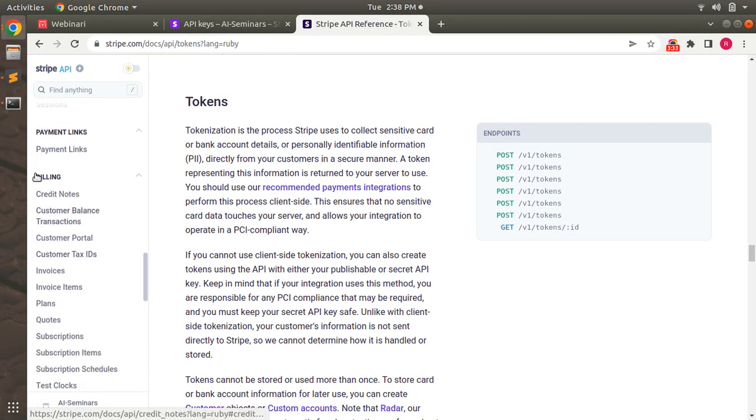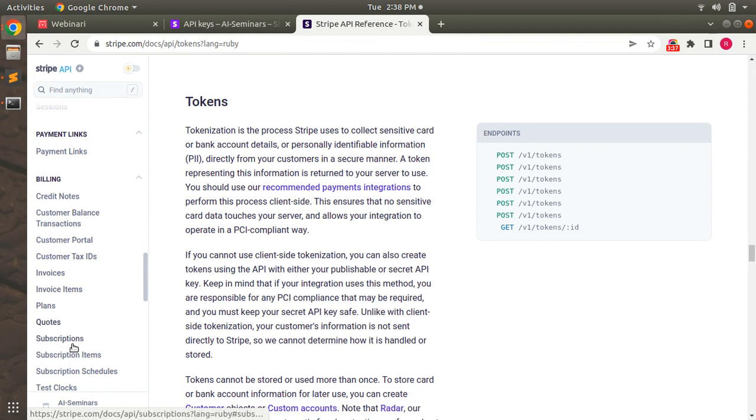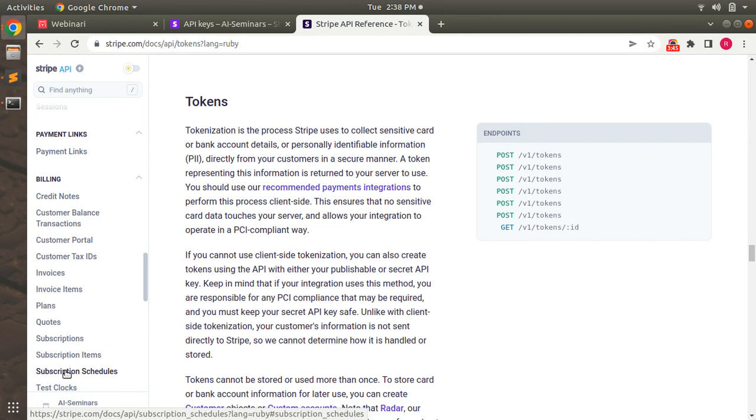And then in the billing section you can find that there are plans that you can create - invoices, invoice items, subscriptions and subscription items, and scheduled subscriptions as well. So these are the resources that we might require while developing a fully e-commerce application.